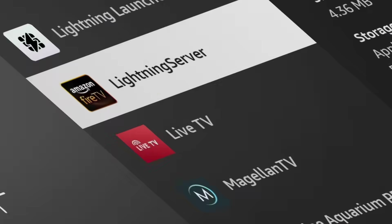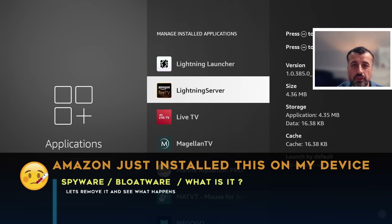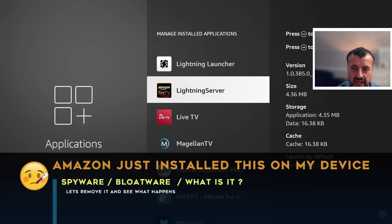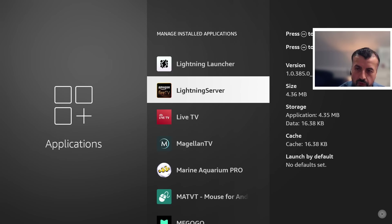Amazon secretly pushed out this application to my device - my third generation Fire TV Cube. Lots of questions about this application already: what does it do, is it spyware, is it monitoring your device, is it blocking applications? What's the purpose of the Amazon Lightning Server, and more importantly, can you uninstall it without any adverse effect to your device?